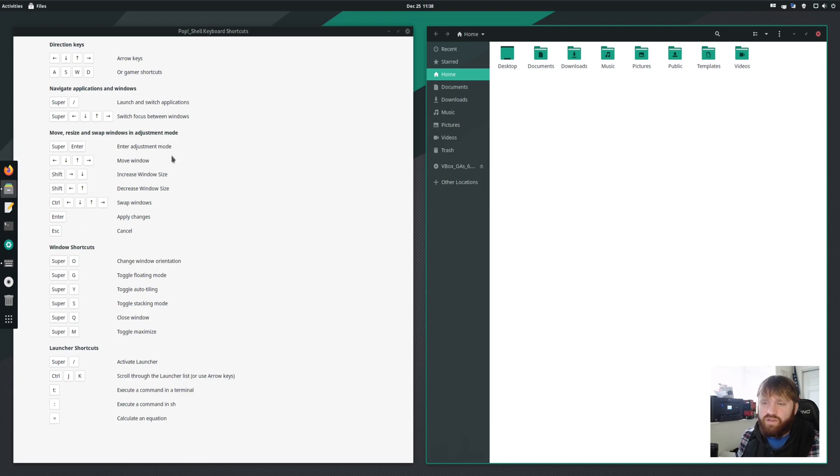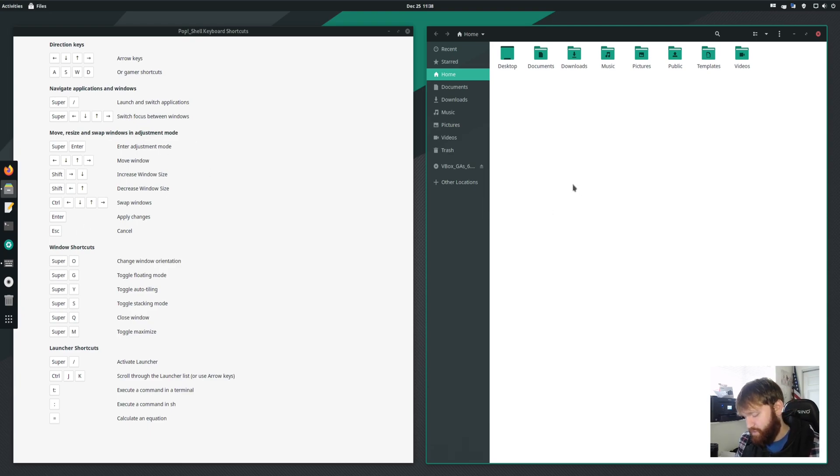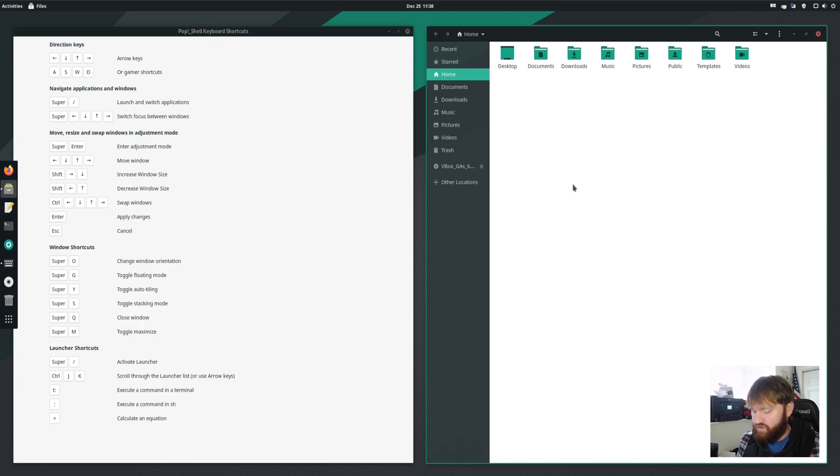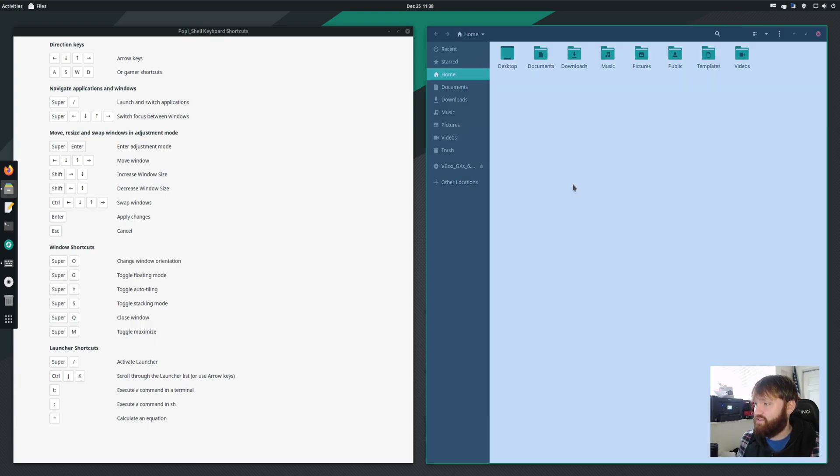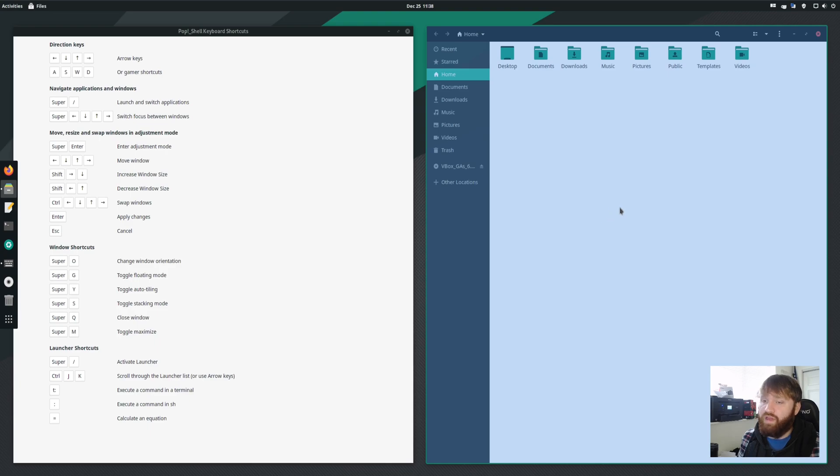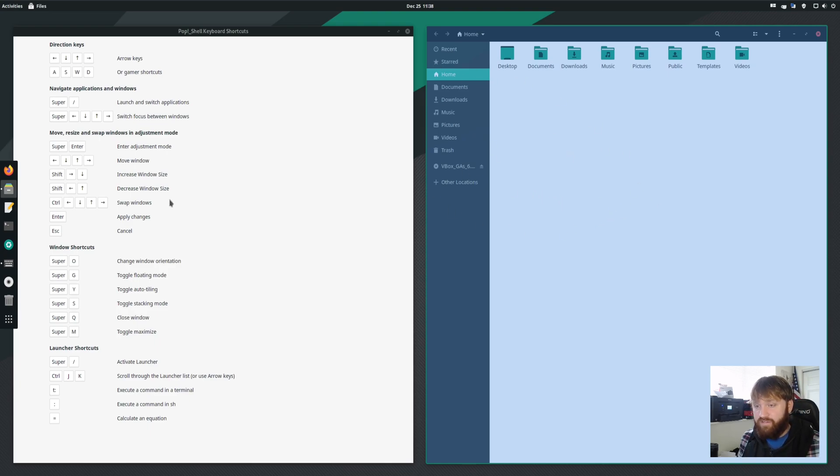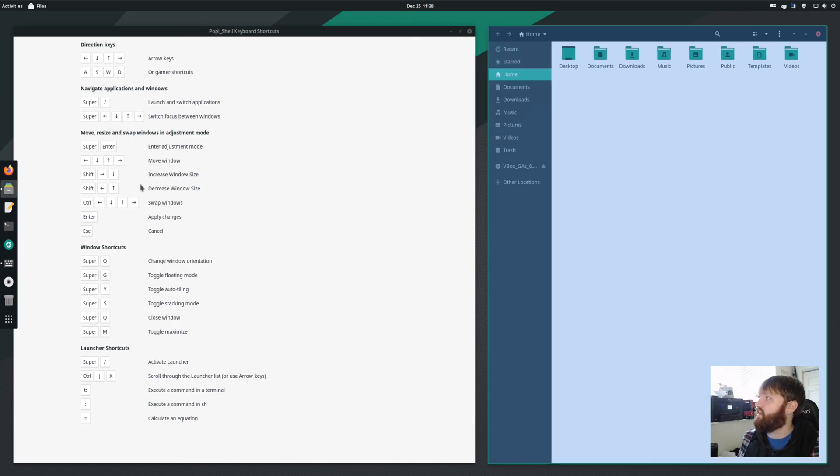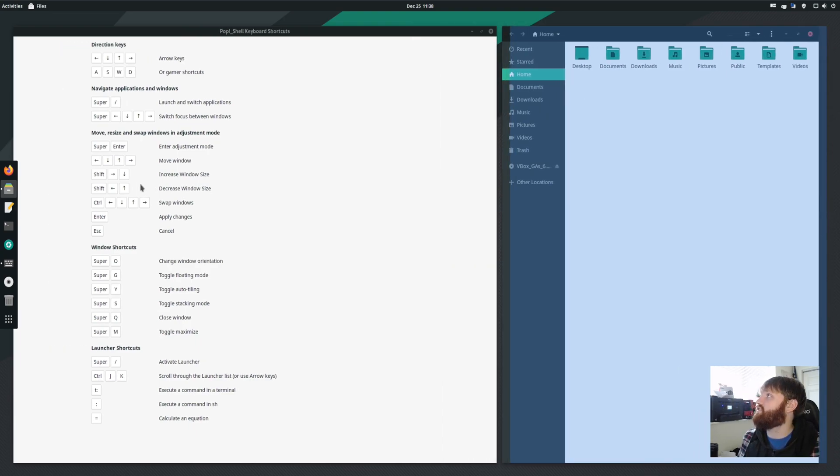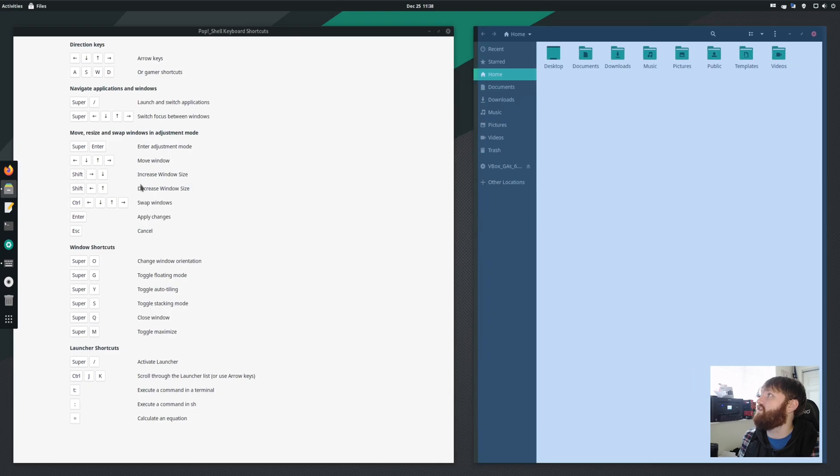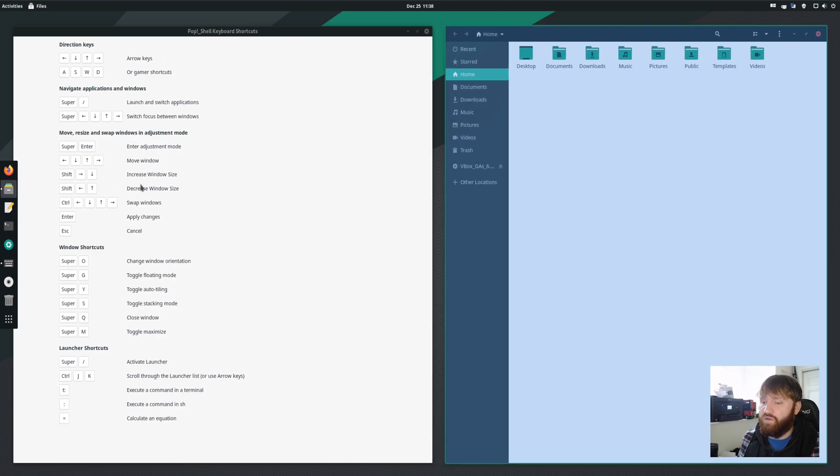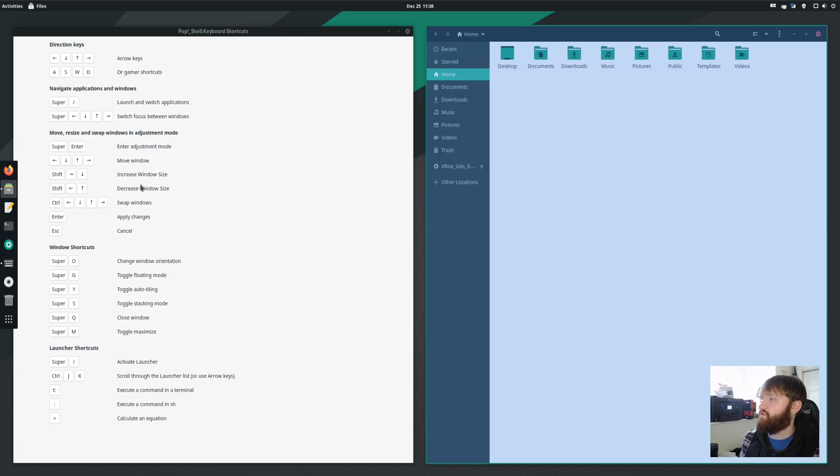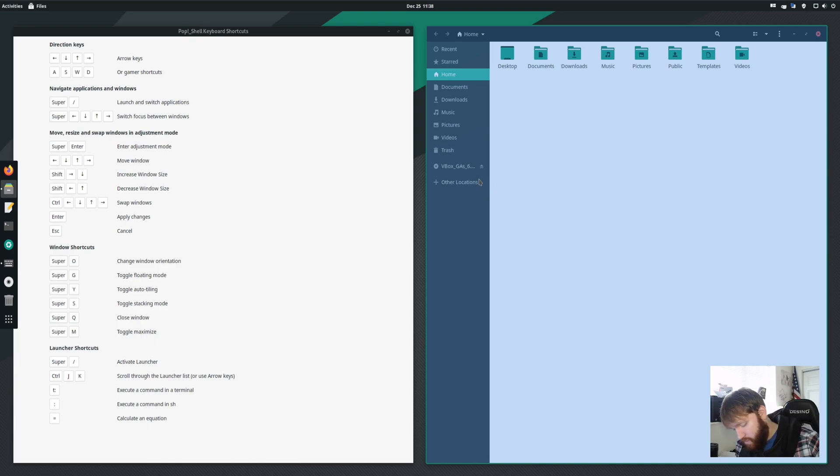Now for example, let's go ahead and enter this adjustment mode just so you can kind of see what it looks like. To do this, you're going to hold down the super key or windows key and then hit enter. You can see that this window is highlighted blue. That means any changes I do will affect this window. If I hold down shift and start messing with the arrow keys, you can see that it is decreasing, increasing the window size. And if it was tiled up and down, I could also move it up and down that way. I could also swap the window.